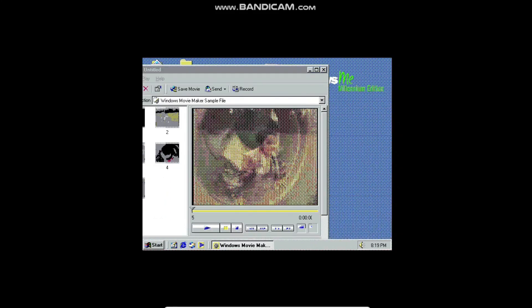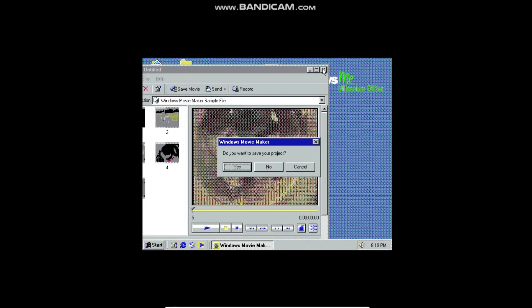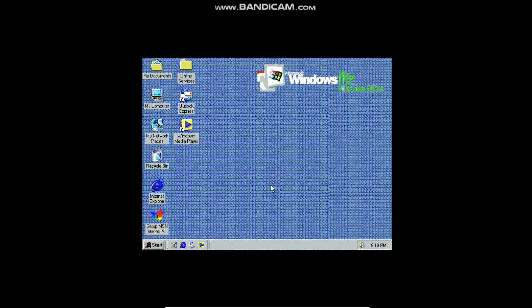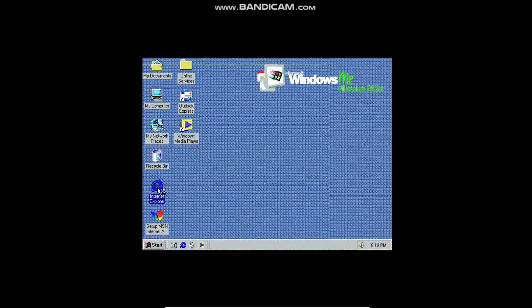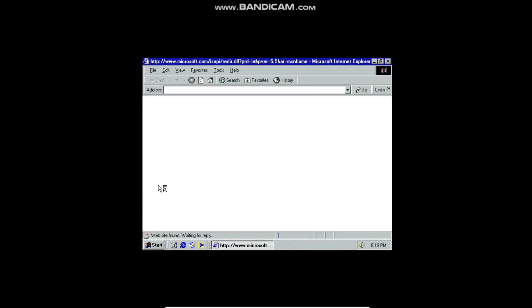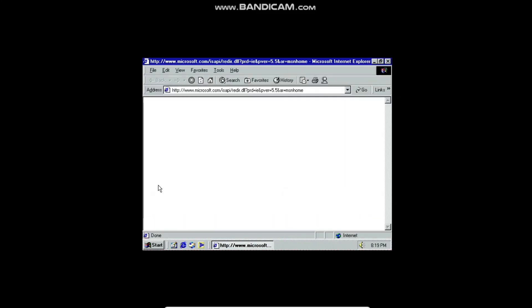So we definitely have Windows Movie Maker on here. Now let's take a break from the programs and look at Internet Explorer. I'm actually able to connect through the internet using the Wi-Fi on my host operating system.